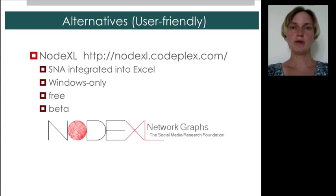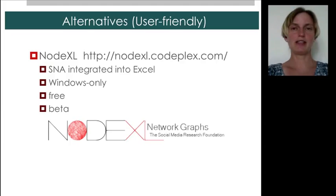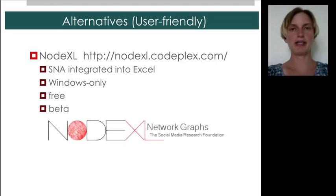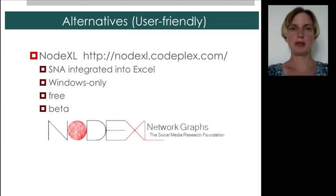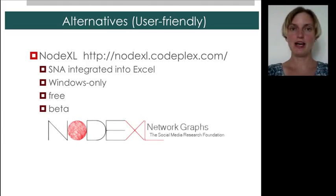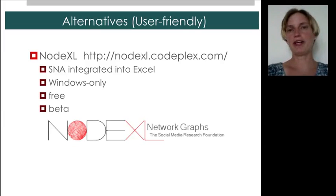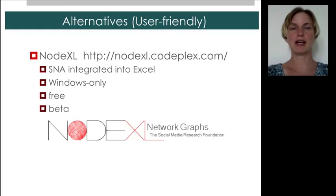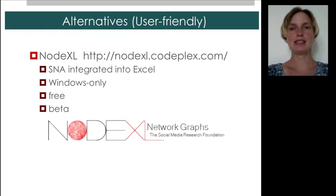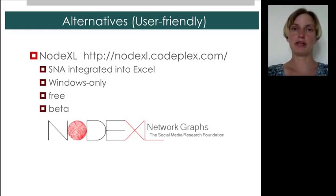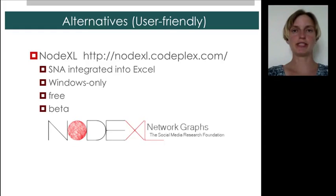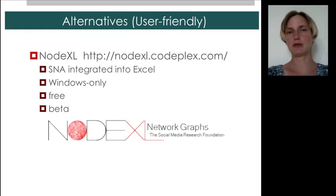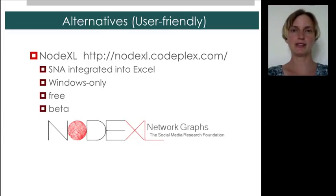We also won't be using NodeXL. NodeXL is a relative newcomer. It's social network analysis neatly integrated into Excel. It's still very much in beta. It's being developed. However, it's free. And if you are already an Excel user, then this may be a very friendly way to do social network analysis. Again, it's actually Windows only. Only the Windows version of Excel supports NodeXL, and that's why we're not using it.